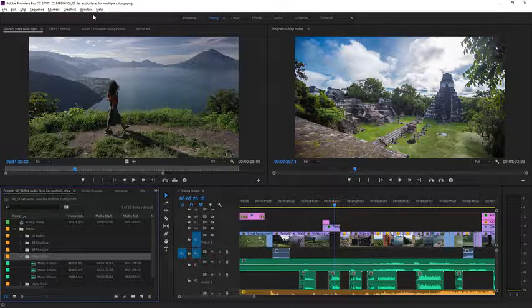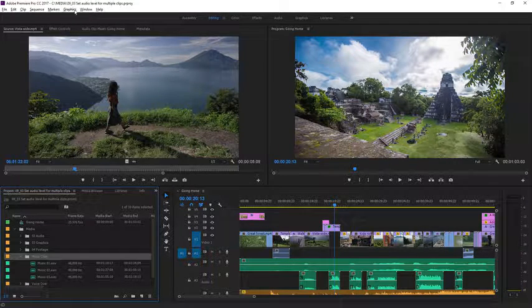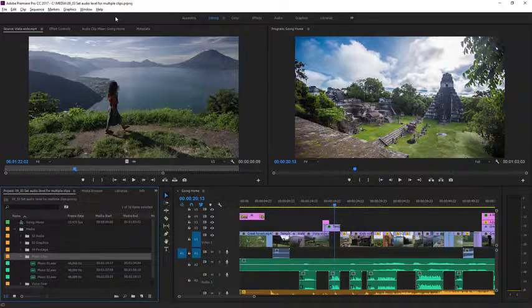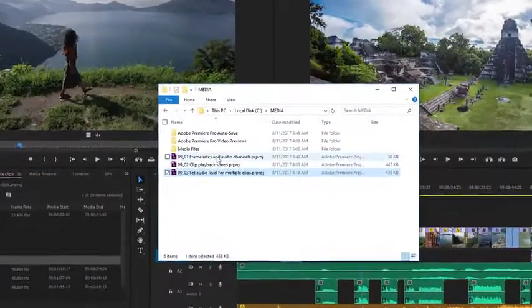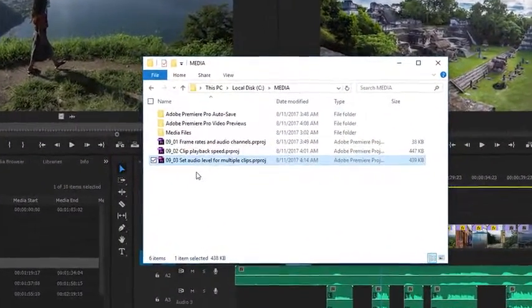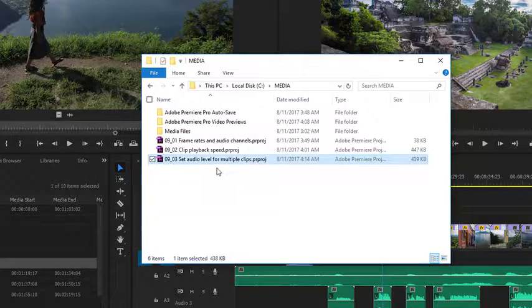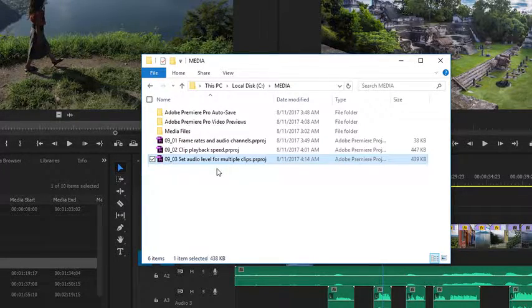For this lesson I'm using the Premiere Pro project file 0903 set audio level for multiple clips. You'll find this project file with the media associated with this lesson. Double-click on the project file to open it in Premiere Pro.